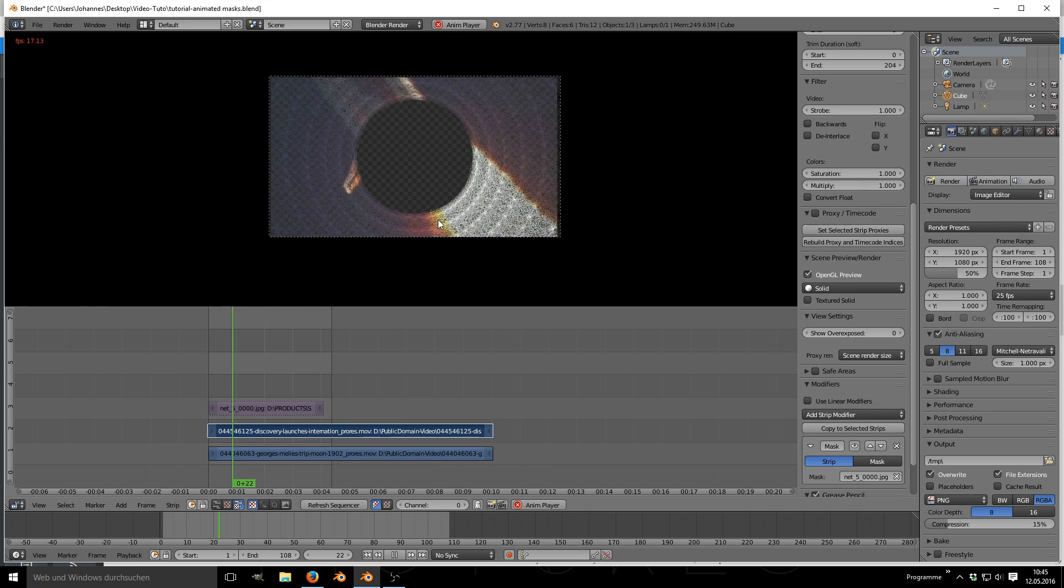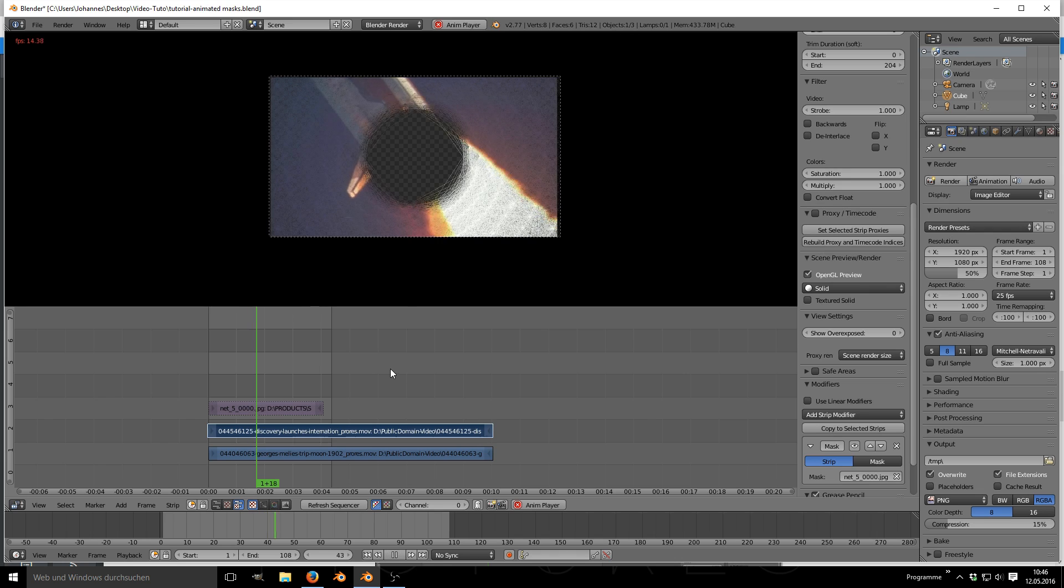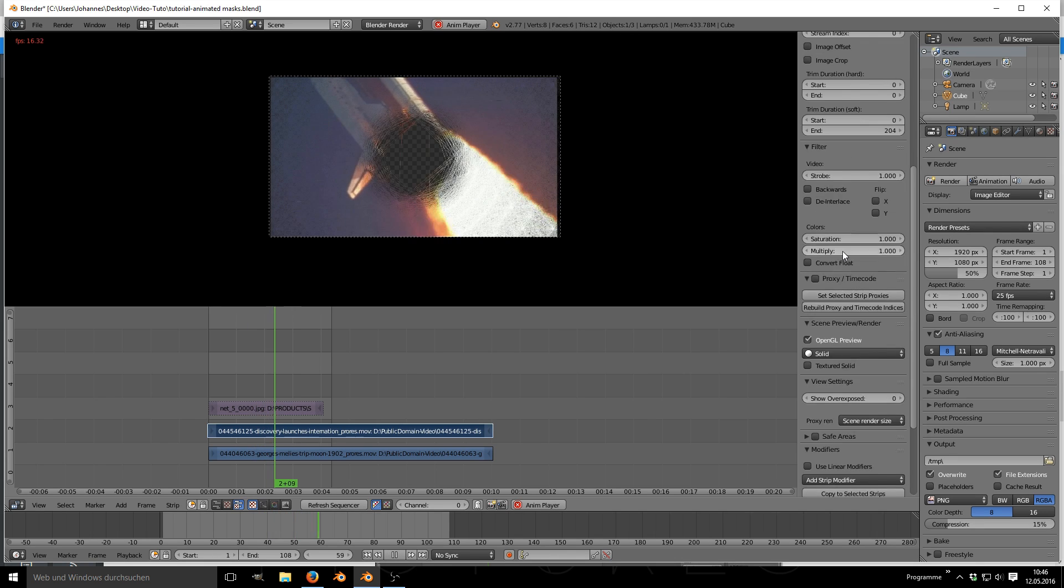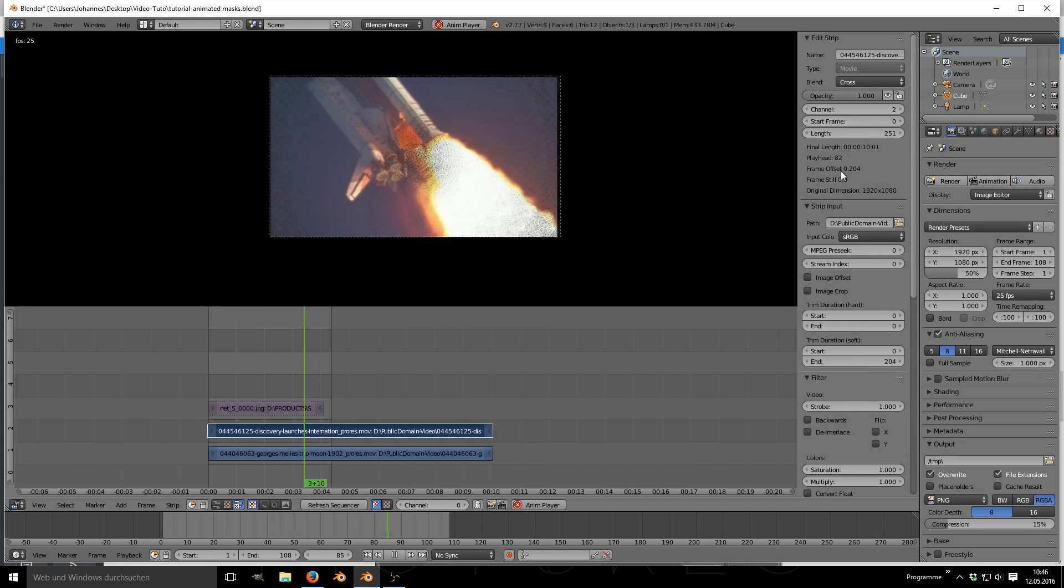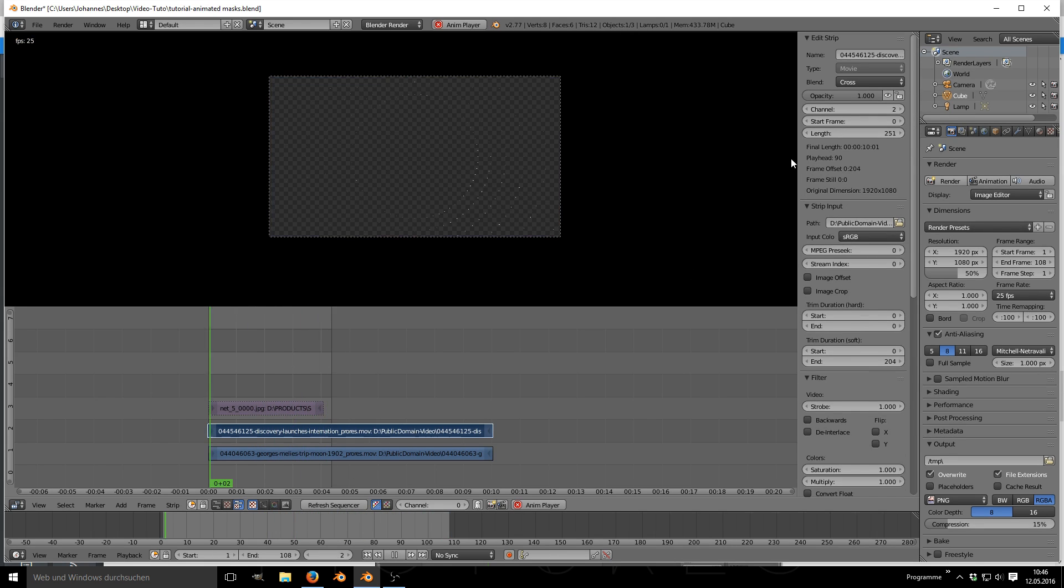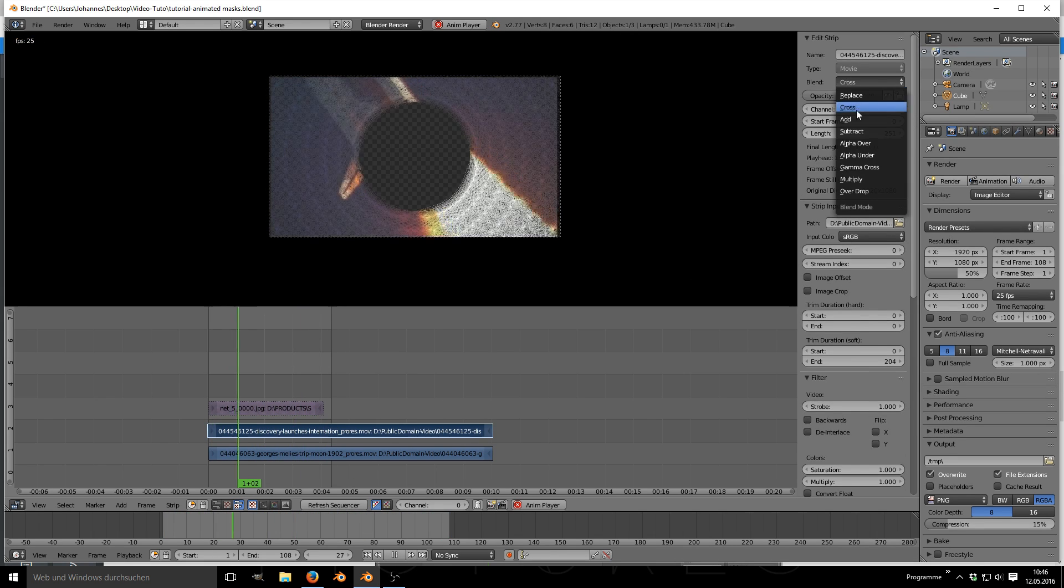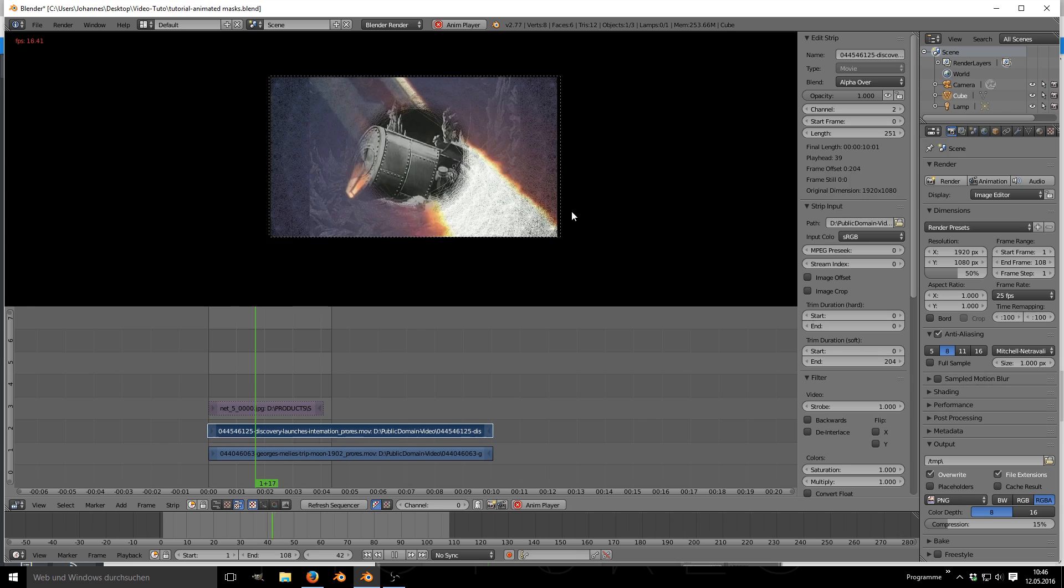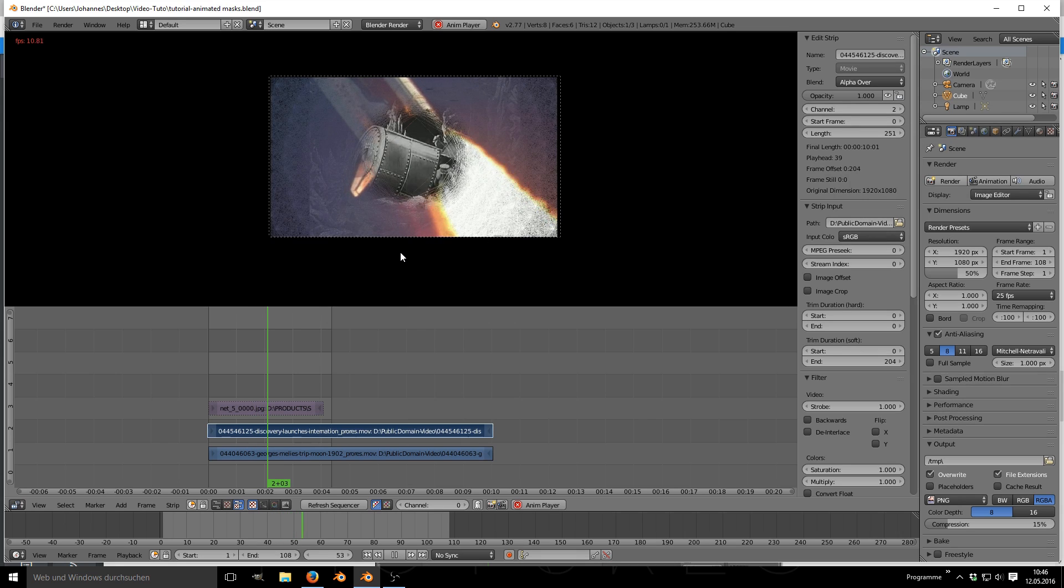In order to make the lowest video visible you need to set your video blend mode to alpha over so Blender can make use of the alpha channel that we defined with the mask.